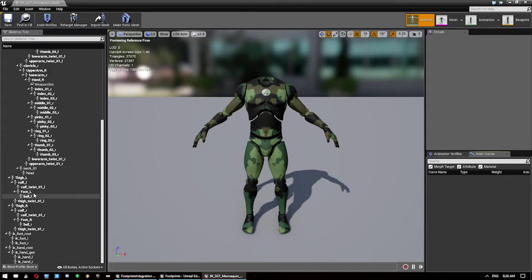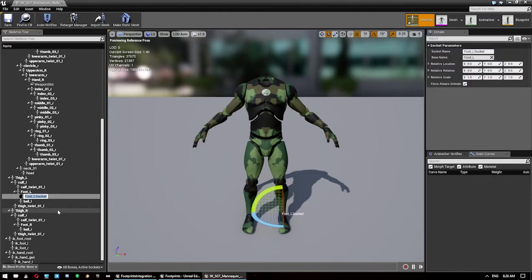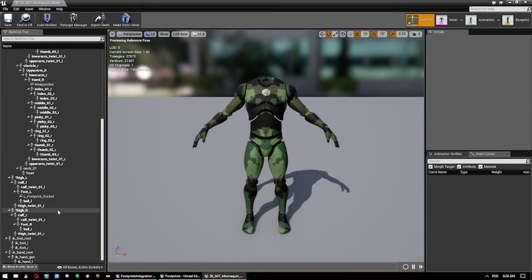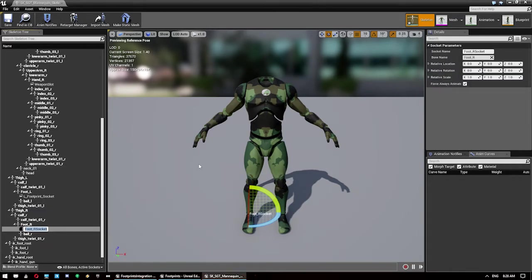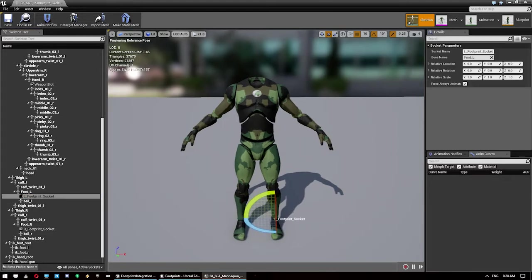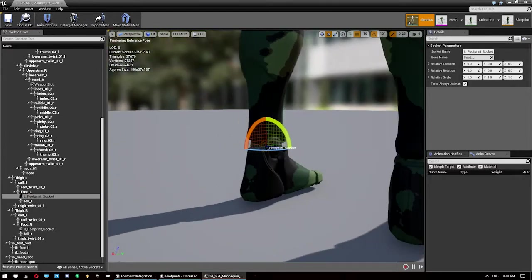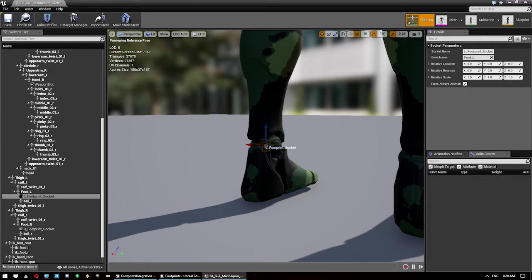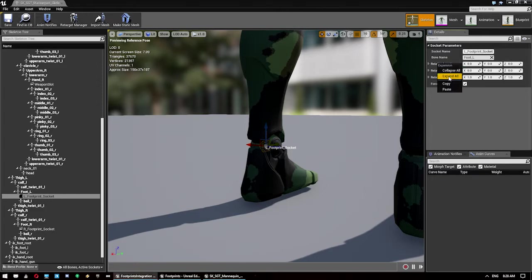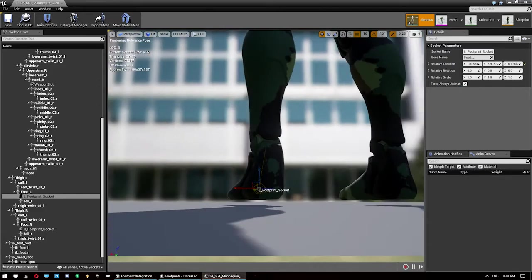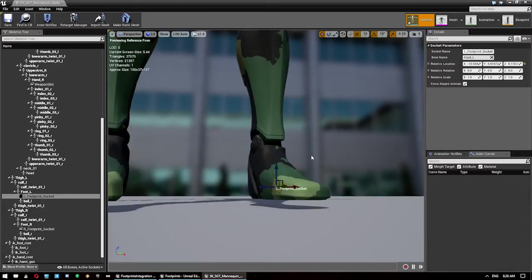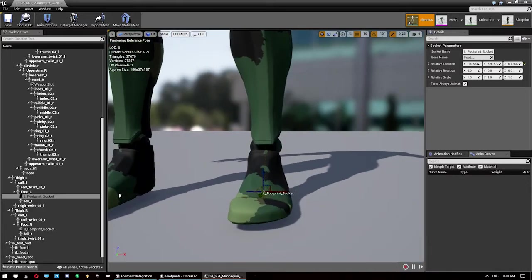Scroll down and find the section for feet. On the foot underscore L add a socket called L underscore footprint socket. You can call this whatever you want, but we're going to go with the same names that the creator used. On this one we use R underscore footprint socket. We just want to move those down so they're at the base of the foot.